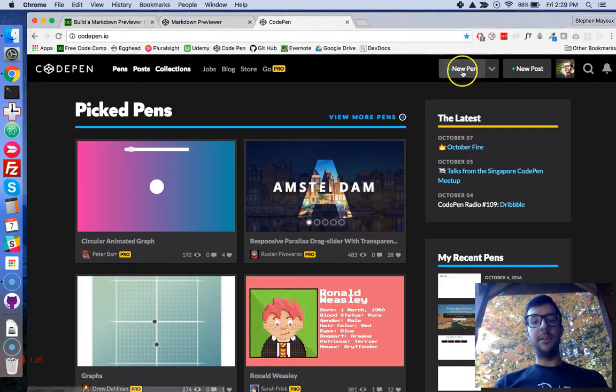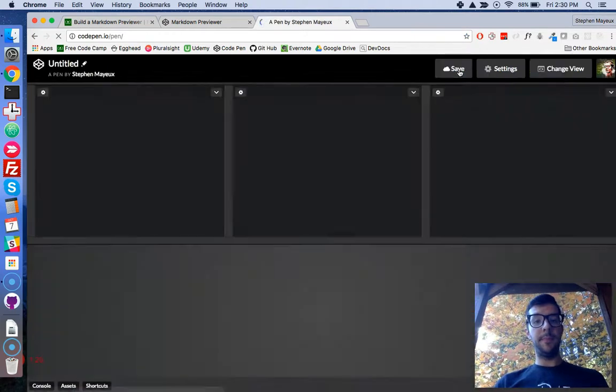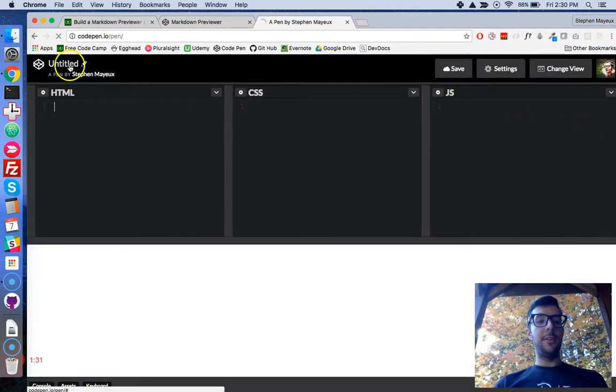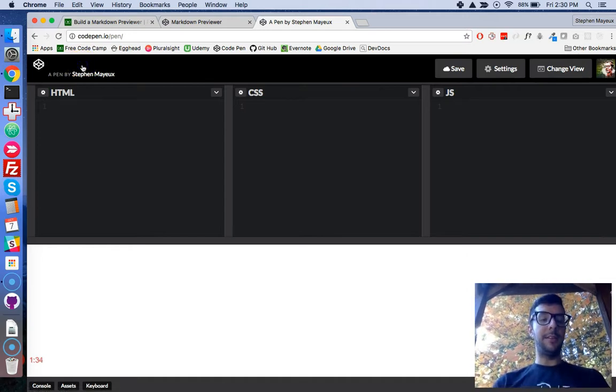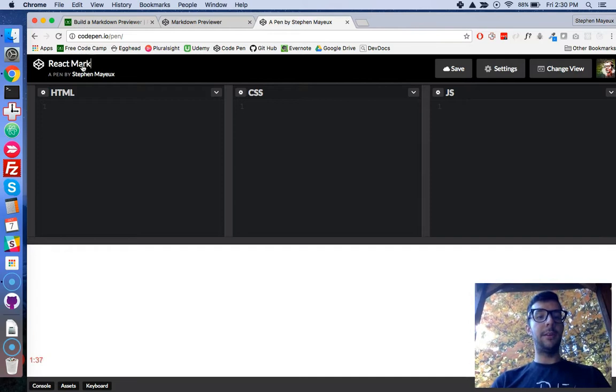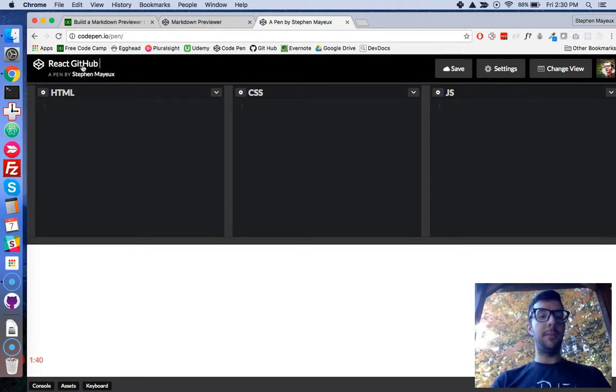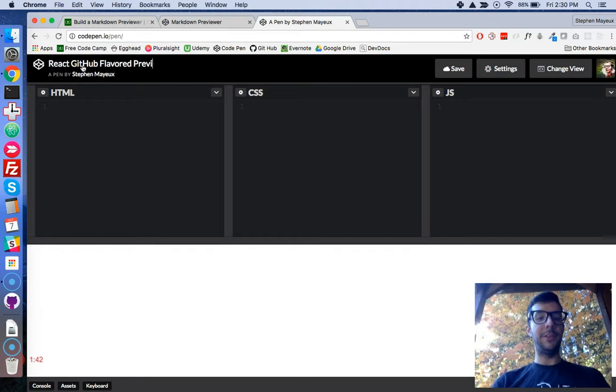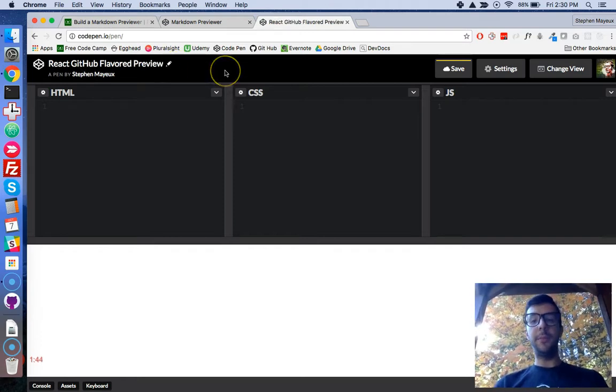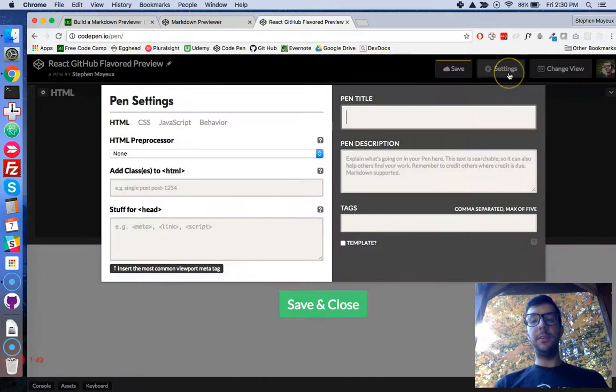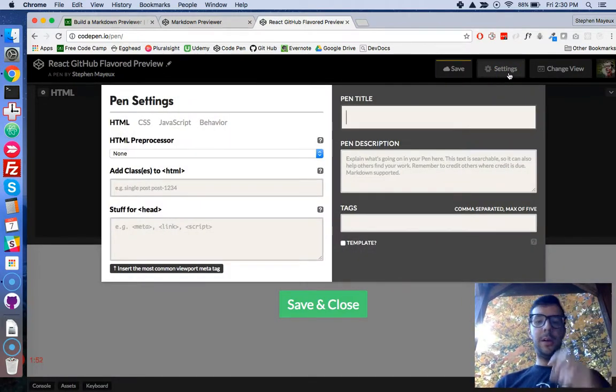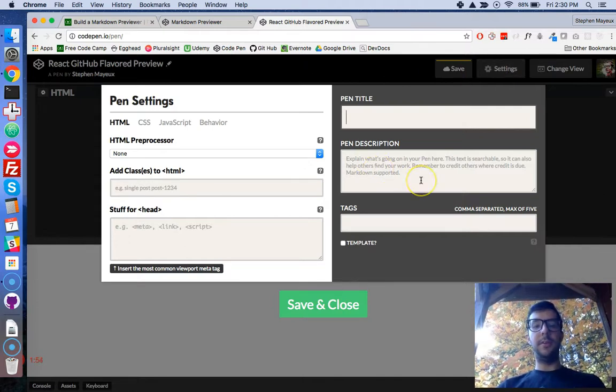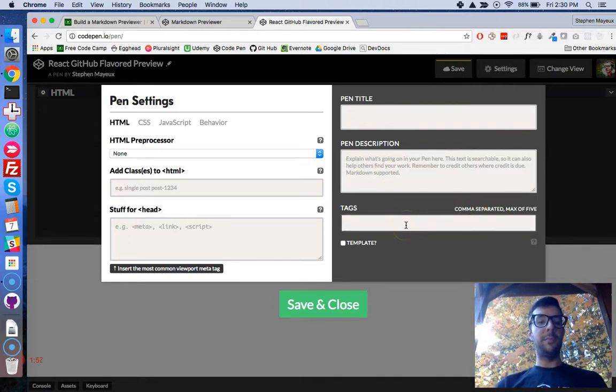I'm just going to click on New Pen. You can give it a name if you want to. I think that's a good idea. So let's say React Mark, we'll say GitHub Flavored Preview. You can call it whatever you want to. And then you are going to need to include some settings in here. You can update the description and put in some tags if you want to.